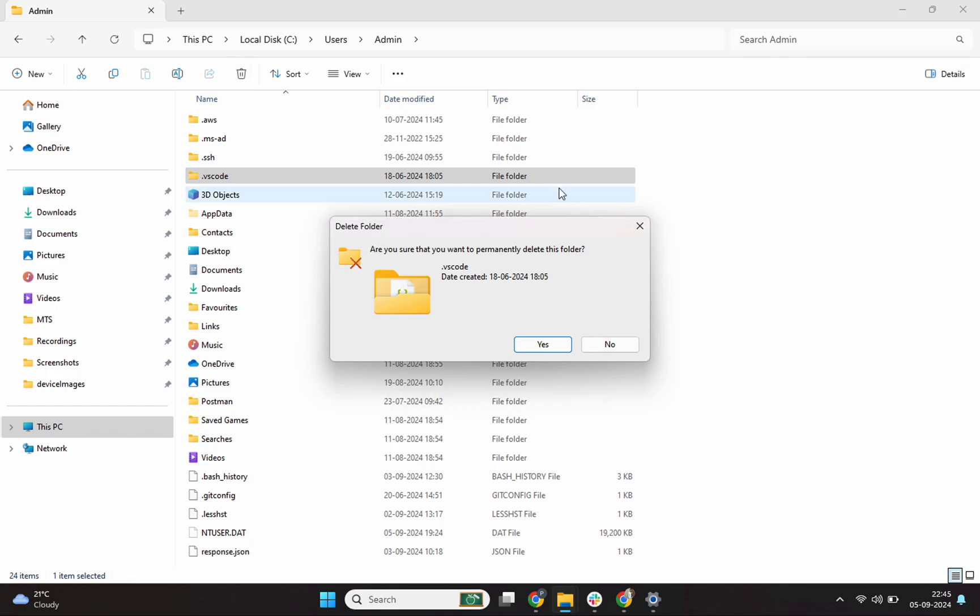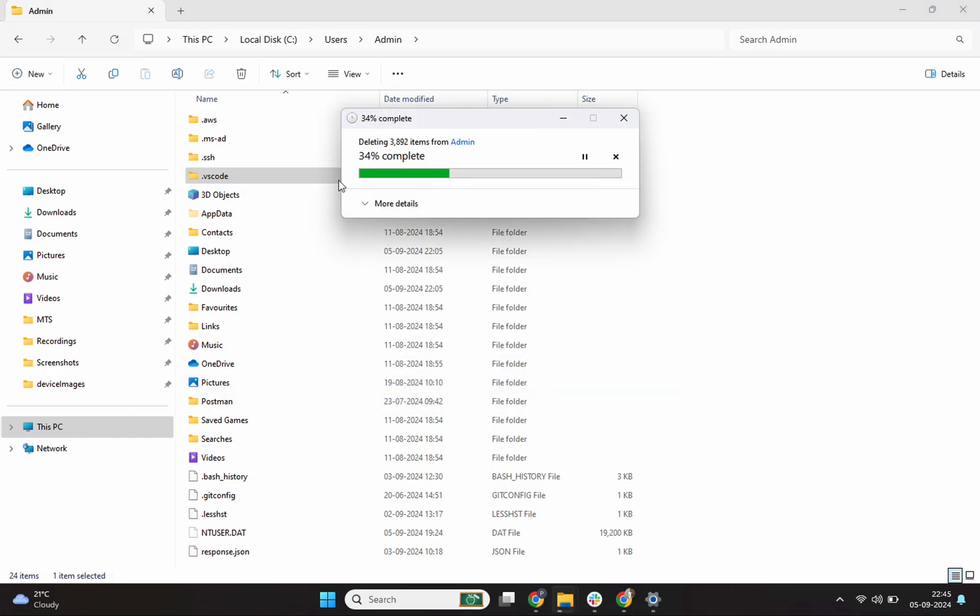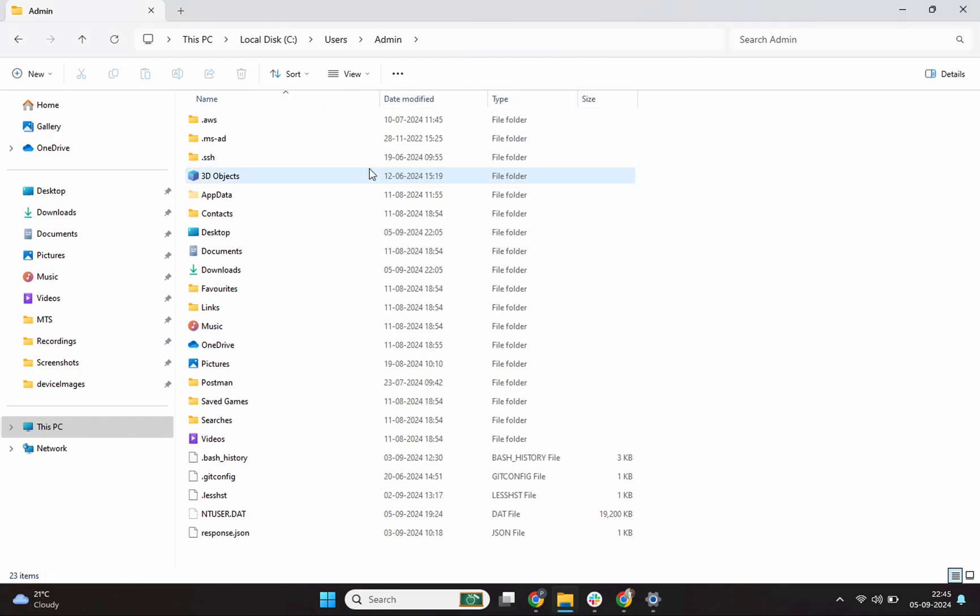In case you don't do step 2 and step 3 and just uninstall the VS code, you will notice that when you install VS code again, some of our previous settings or preferences will still be there as omitting step 2 and 3 is not considered a clean installation. I'll click on this yes button which says, are you sure you want to permanently delete this .vscode? I click on yes. My .vscode folder is also completely deleted. Perfect.